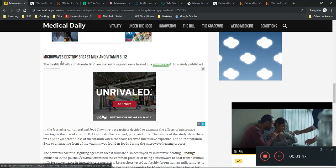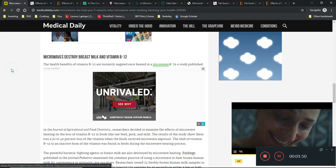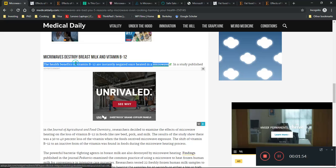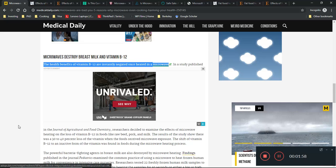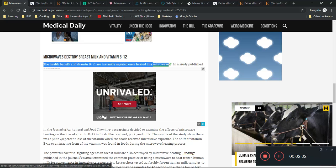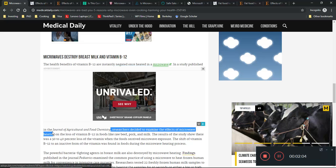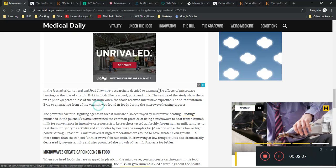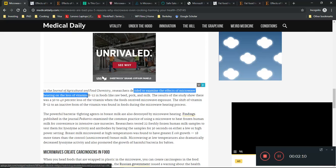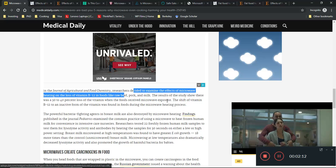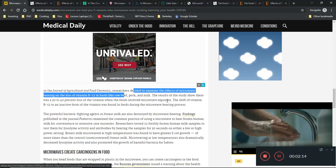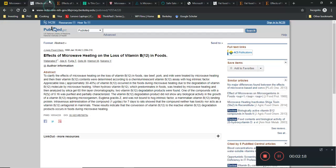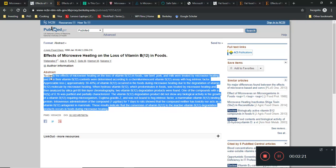It says microwaves destroy breast milk and vitamin B12, that the health benefits of vitamin B12 are instantly negated once in a microwave. In a study by the Journal of Agriculture and Food Chemistry, it says that the heating effects of microwave heating destroys the vitamin B12 value in foods like raw beef, pork, and milk.